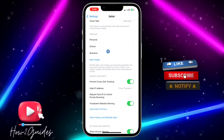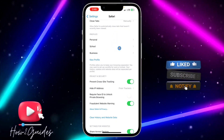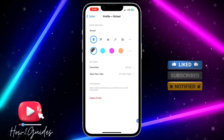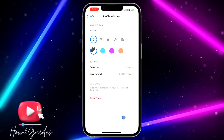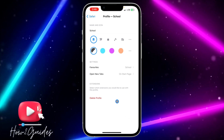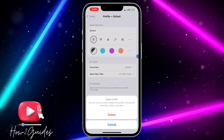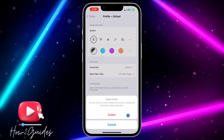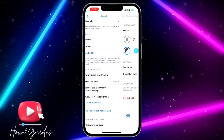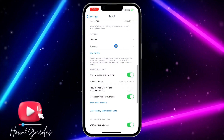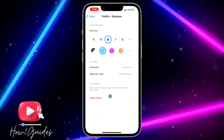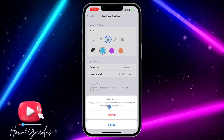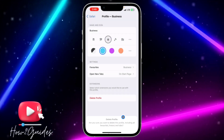If you want to delete an additional profile you created, click on it and you're going to see the Delete Profile option. It's very easy — they will ask you to confirm. You can delete all the profiles you created, but you cannot delete your personal profile.